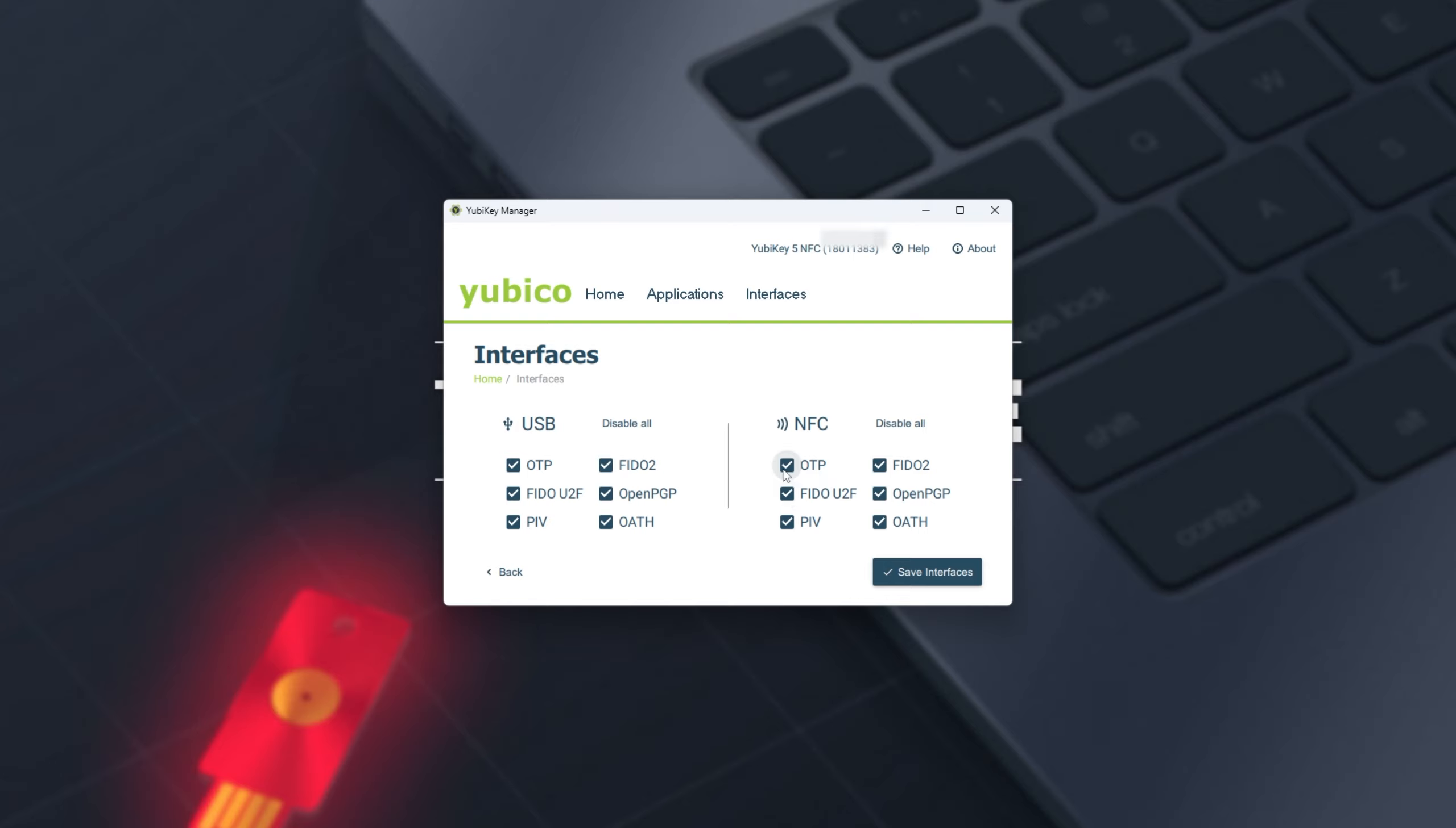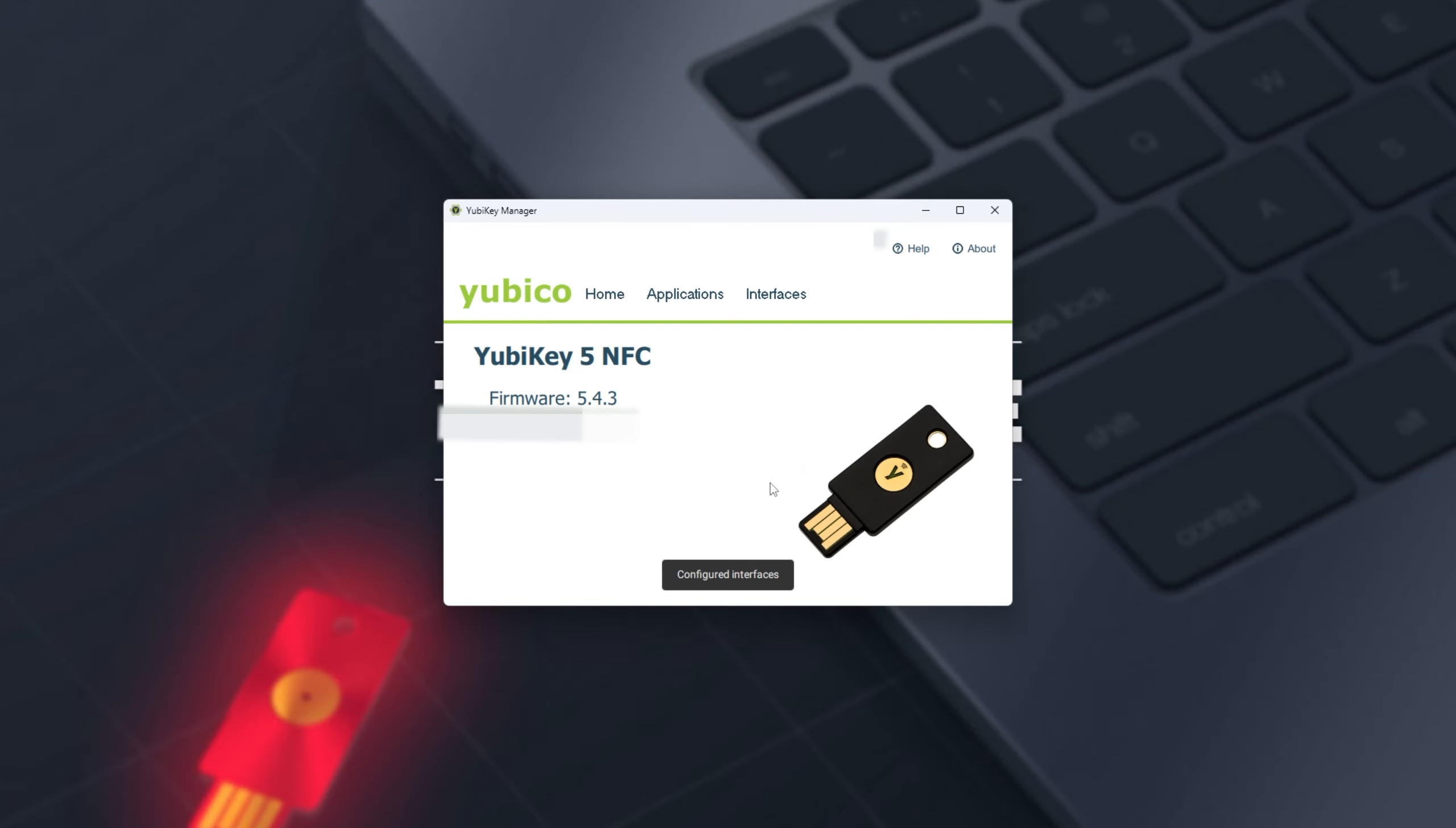You can turn off OTP for NFC, etc. Simply click Save Interfaces when you're done, and it'll update your YubiKey configuration.